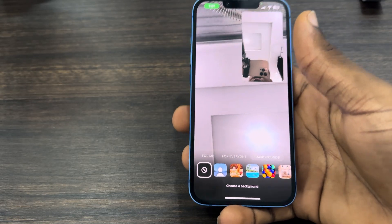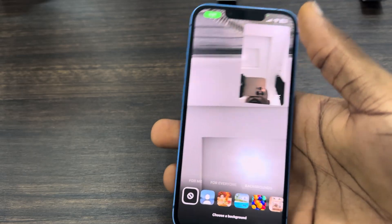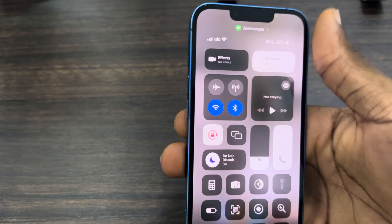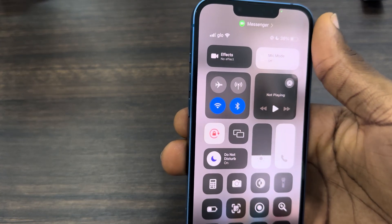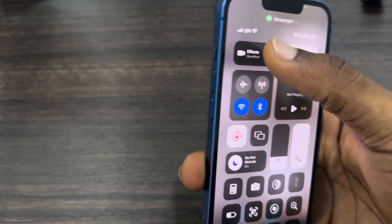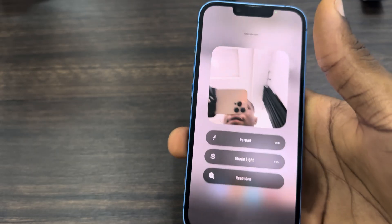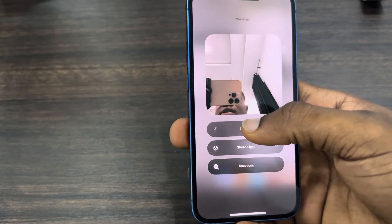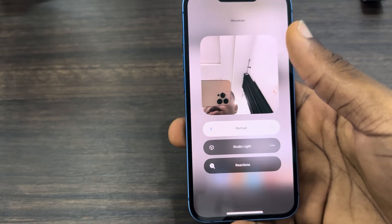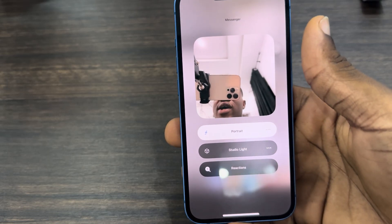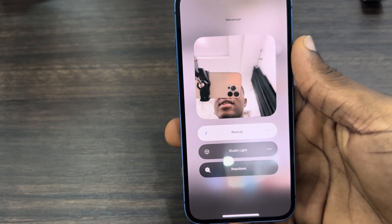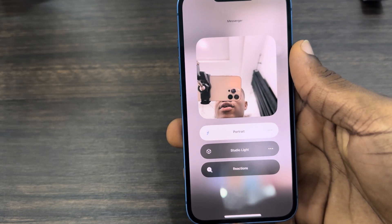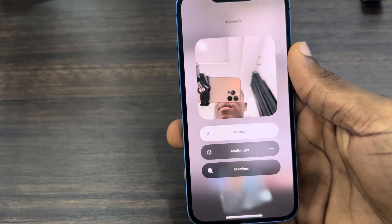Another way is if you are using an iPhone — just scroll down to your Control Center and click on Effects. Once you click on Effects, you can now select Portrait. Portrait is going to blur your background, and as you can see it has blurred the background.